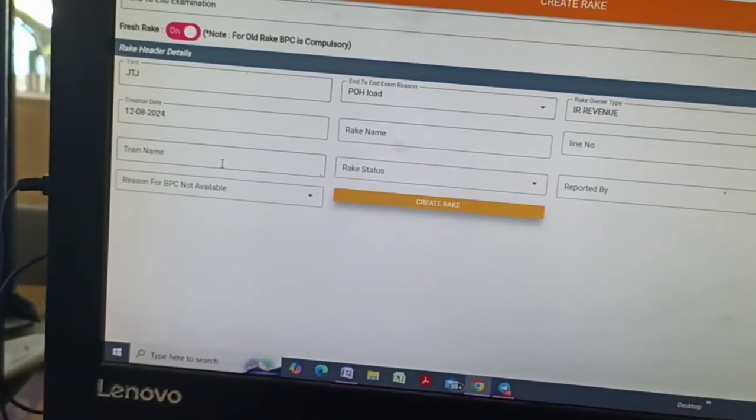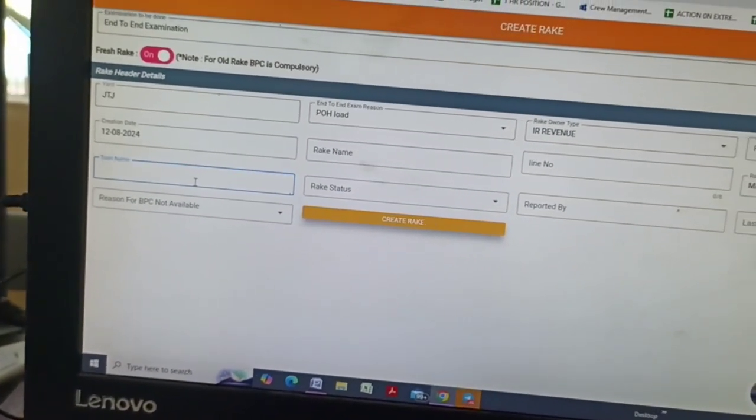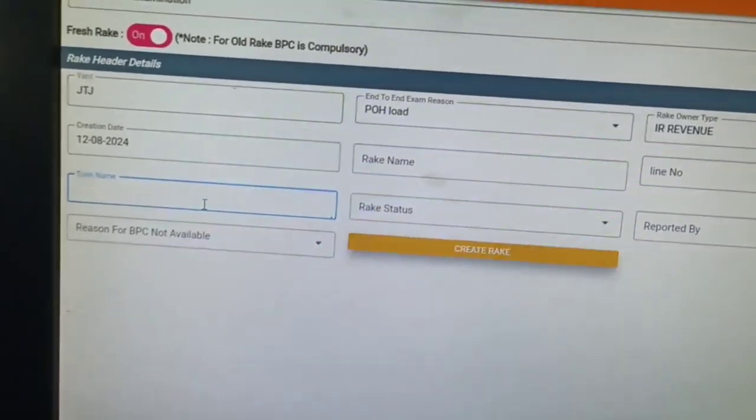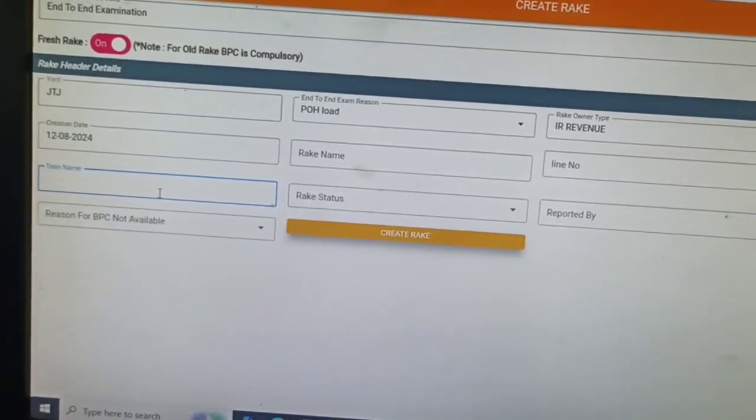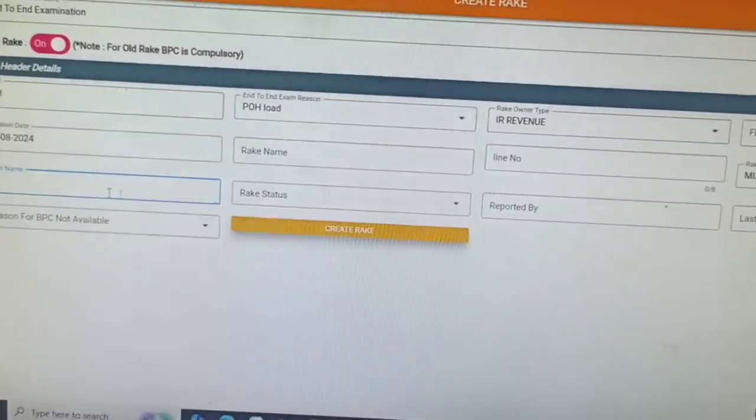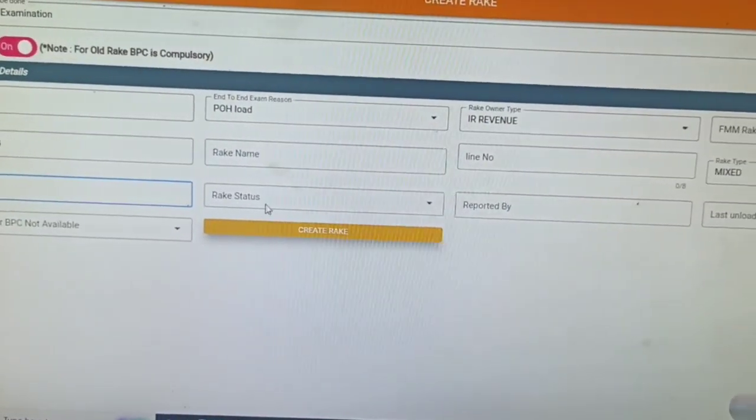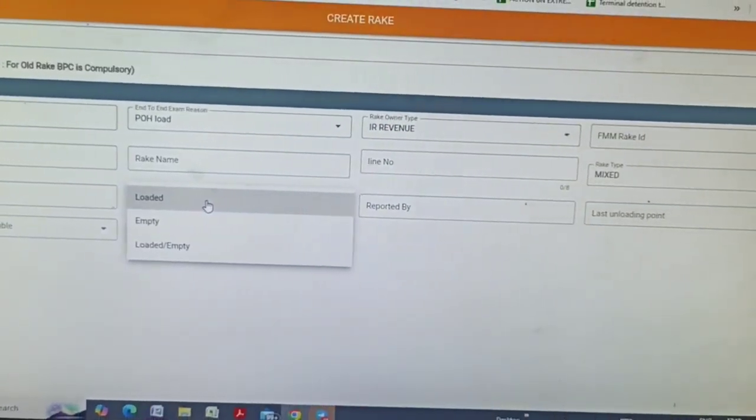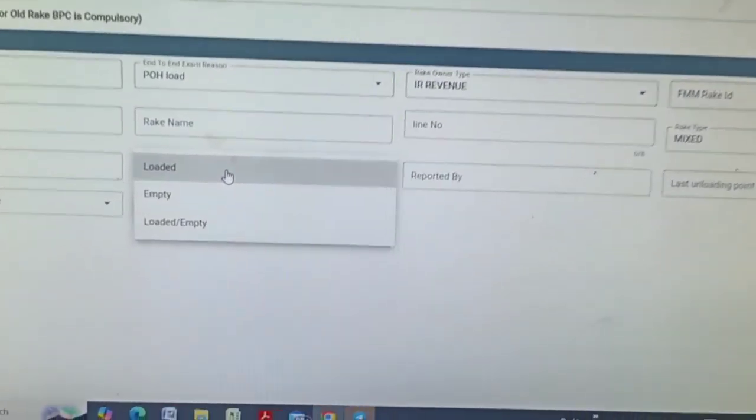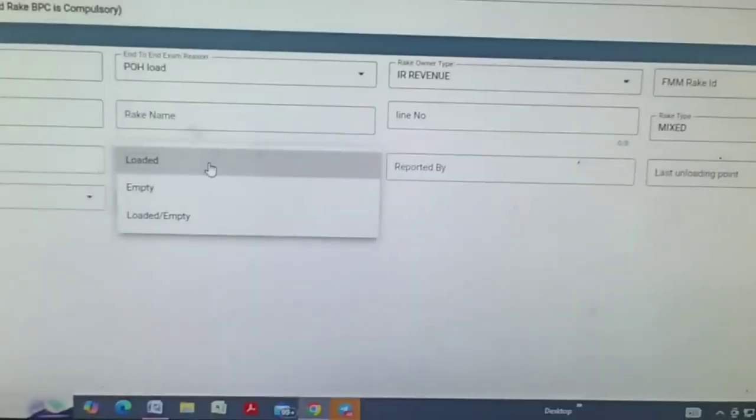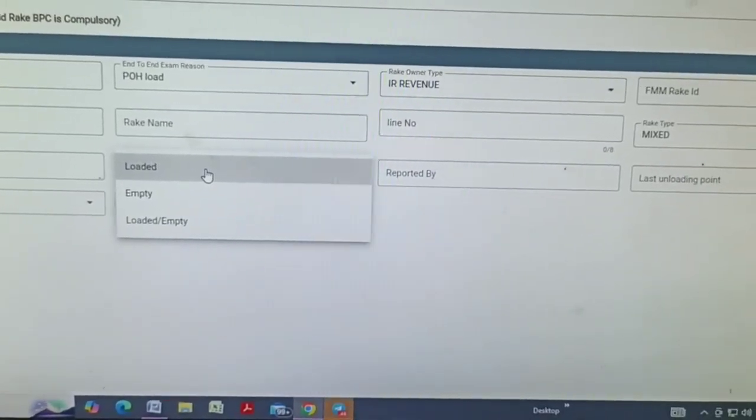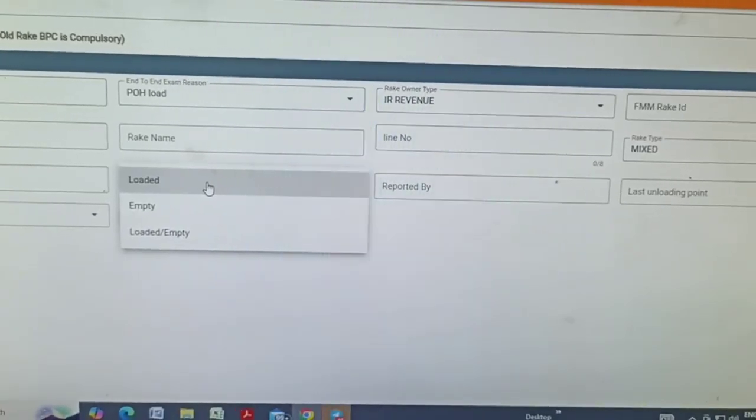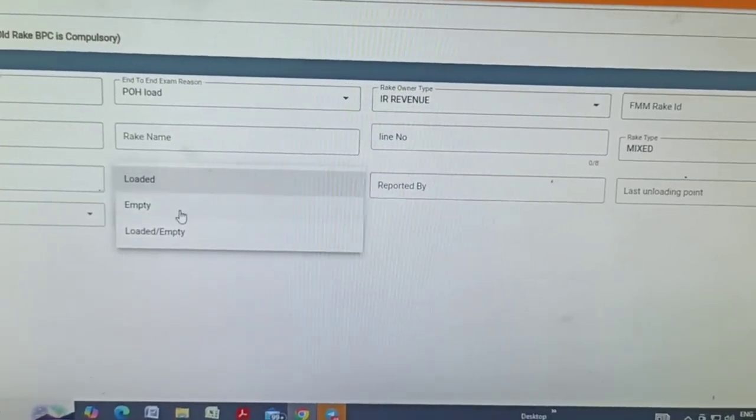After train name, JP special like that, we have entered train name. After that, rake status, loaded rack or empty or loaded by empty, which is empty maximum.